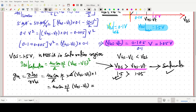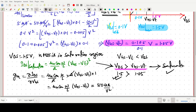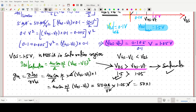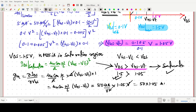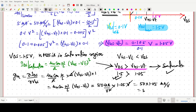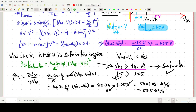Putting in the values: µnCox(W/L) = 50 microampere per volt square and VGS − VT = 1.05 volt. The volt units cancel, so GM = 50 × 1.05 = 52.5 microampere per volt.